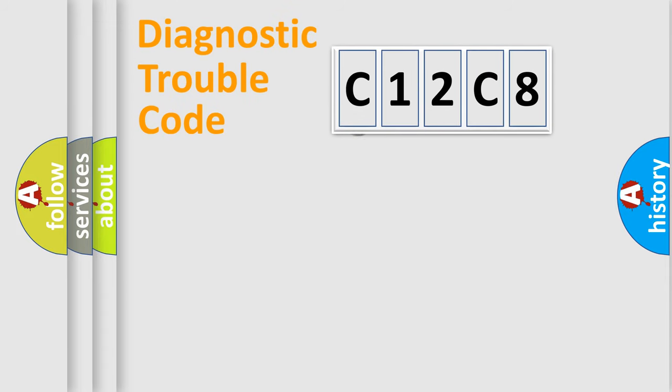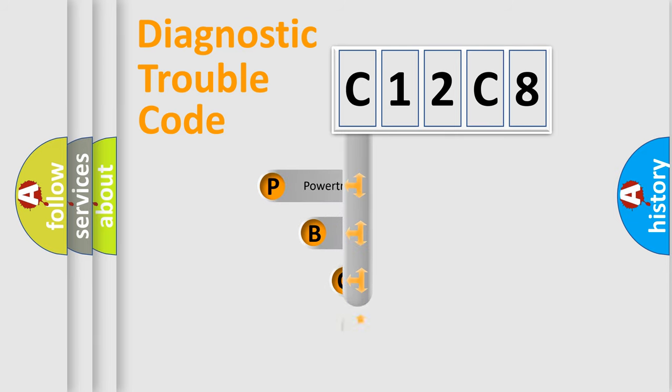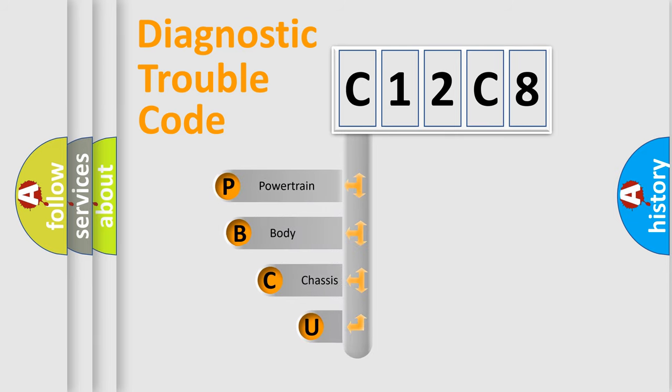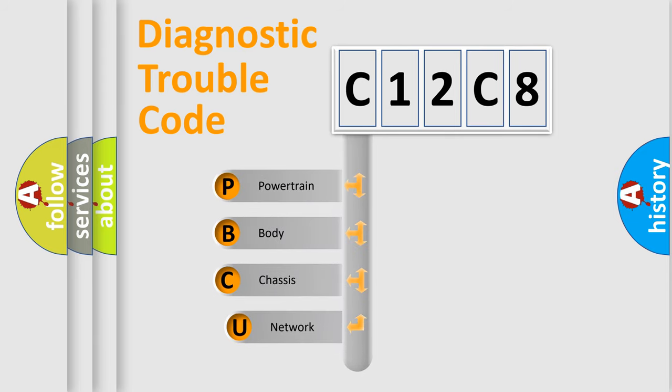First, let's look at the history of diagnostic fault code composition according to the OBD2 protocol.